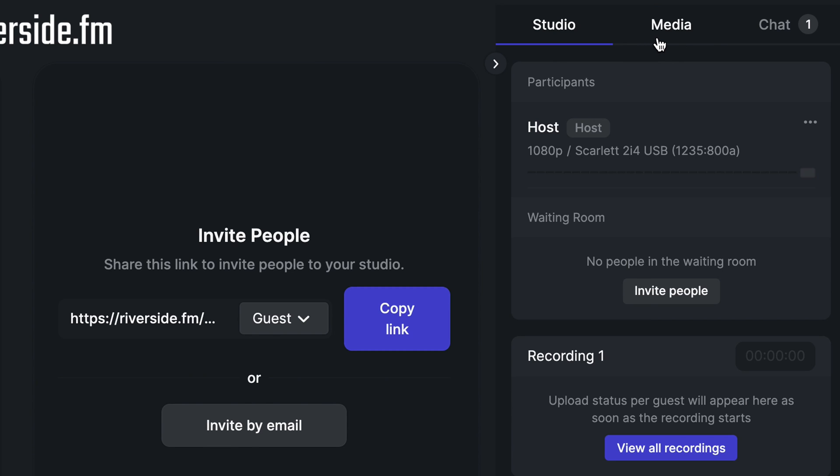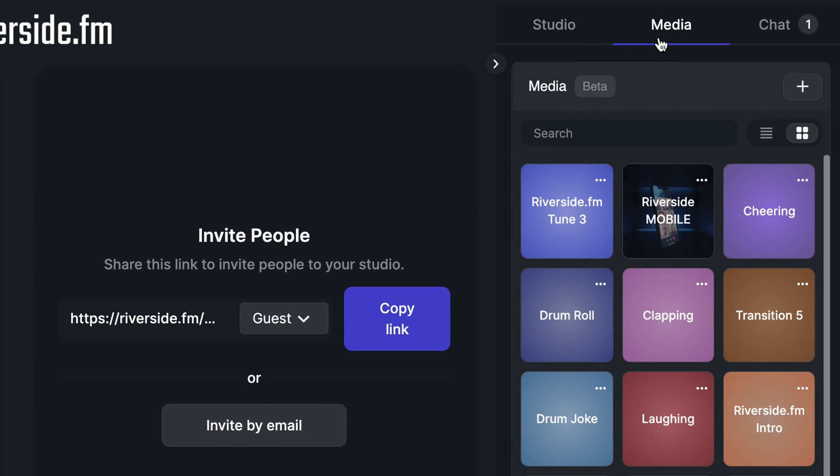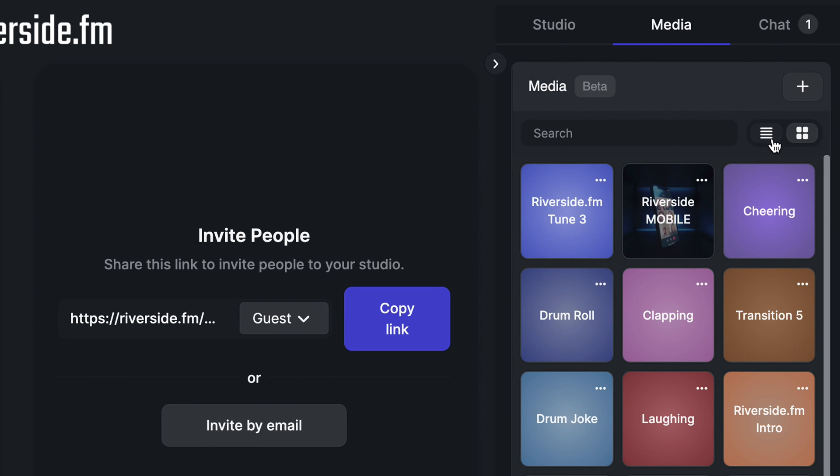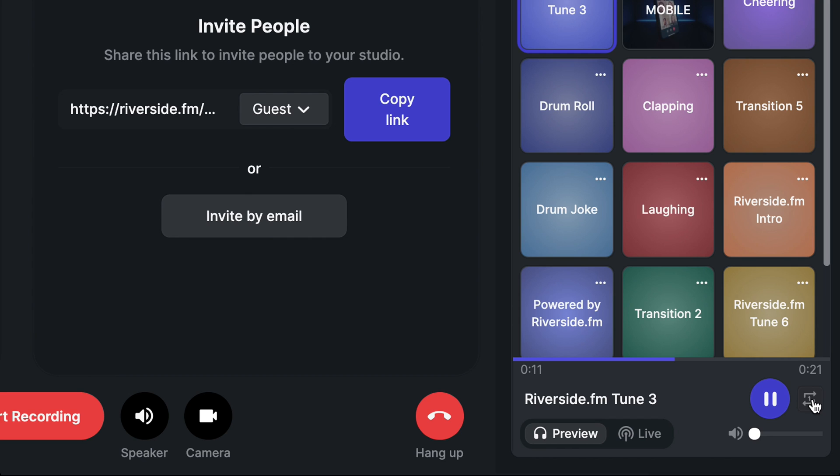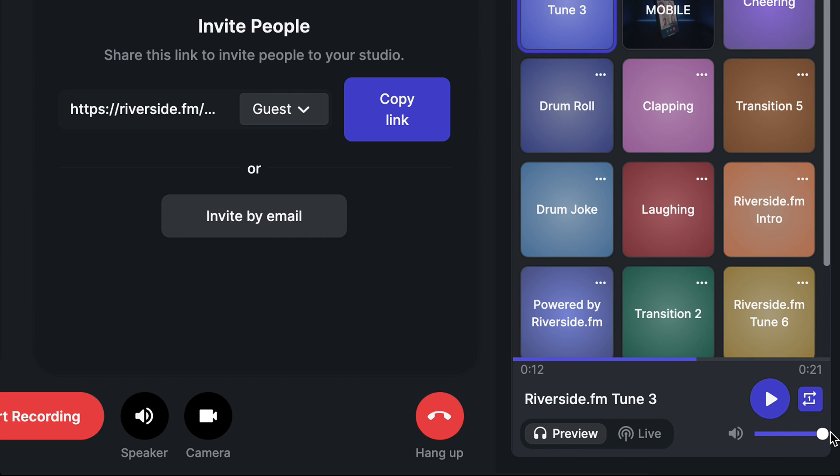Clicking on the media tab will bring you into the media board. Here, you'll be able to play some pre-selected sounds and videos from Riverside, or you can upload your own files. You'll also be able to view all of the media in grid view or list view. When you select media from the media board, you'll be able to play, pause, loop, and change the volume of the media.